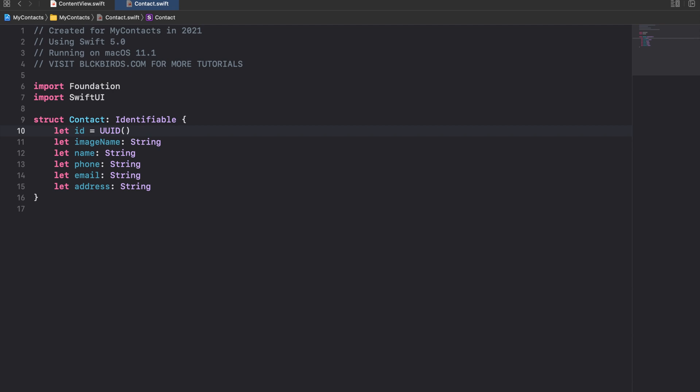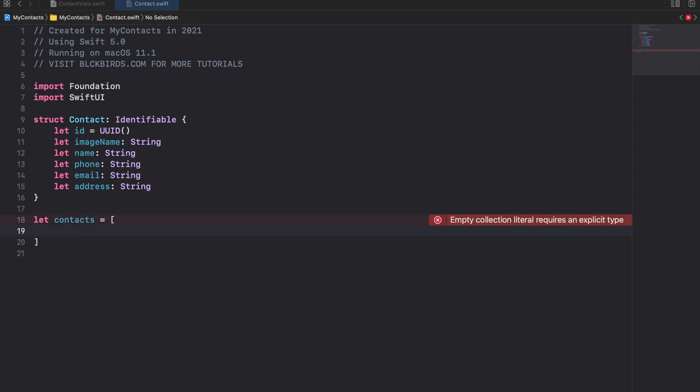Below our contact struct we can insert an array for holding all the contacts for our app. Feel free to copy and paste the array from the link we provided in the description.